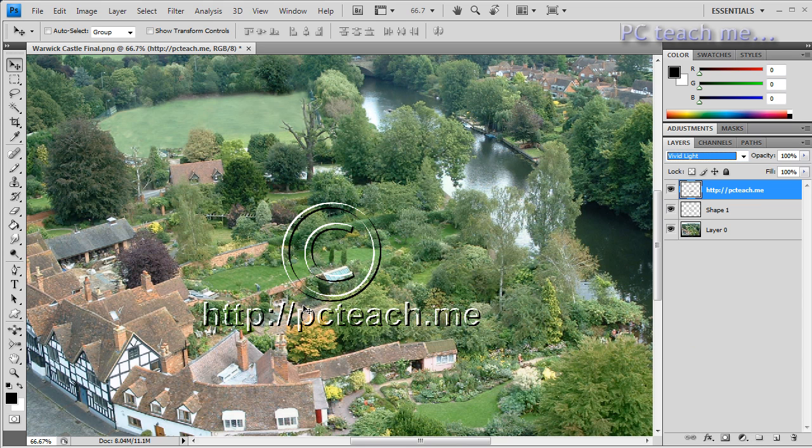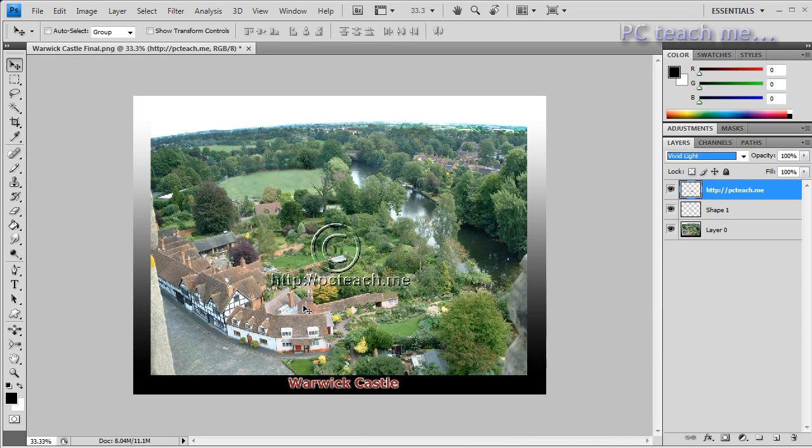And there we go, we've now got our watermark. So now rest assured you can go away and save your image and you've now got a watermark on the screen. But that is not the end of the story because the other side of the story is we need to actually put in all of our copyright information.